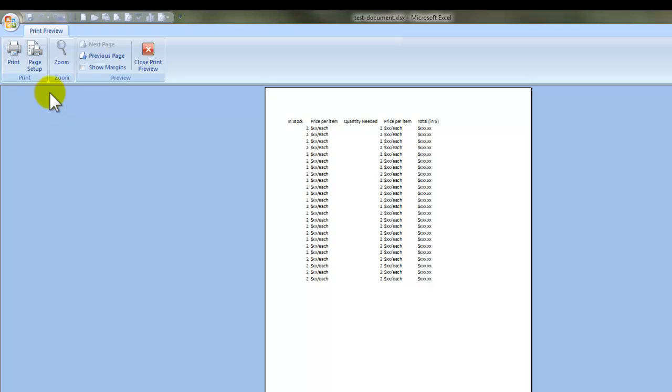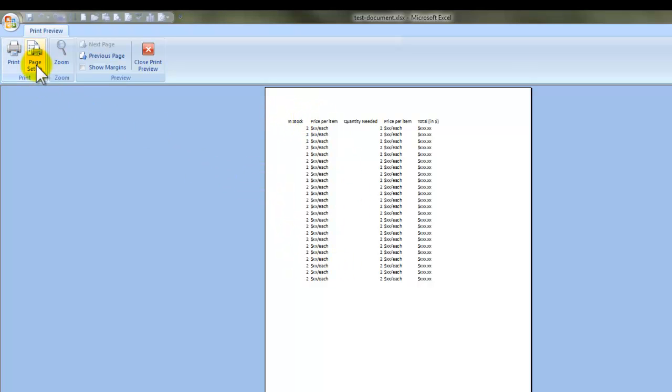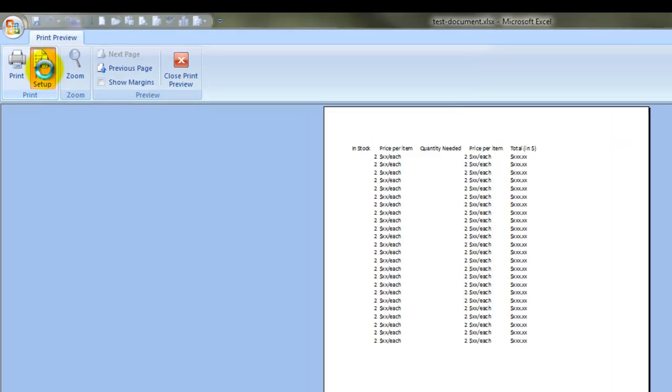First things first, switch from portrait orientation to landscape mode and you'll see that we'll be able to get a little bit more data on one page. Let's see if that solves everything completely.